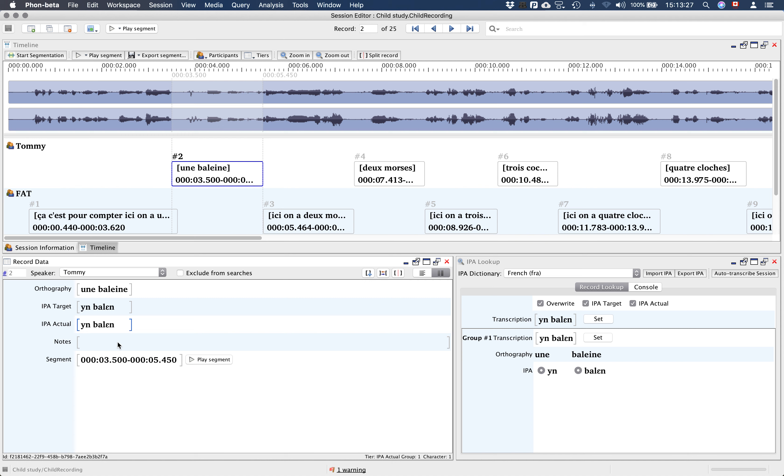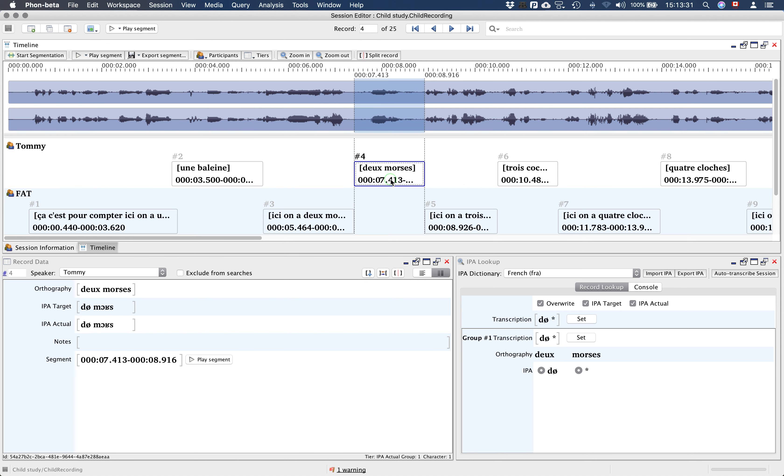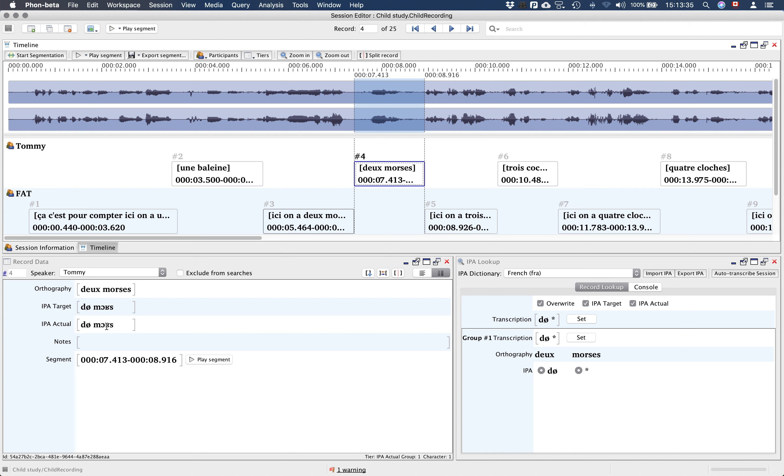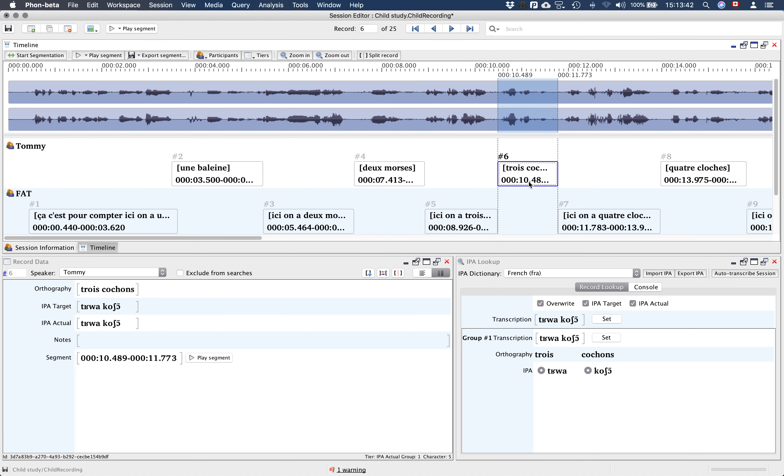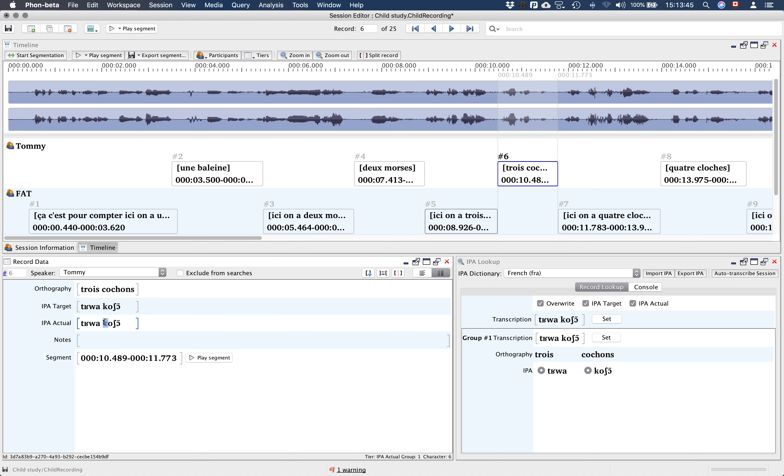Une badenne was pretty well produced. We move to the next one and listen. Deux mousses - the child here was not producing the R of mousses. Trois torchons - here the child is producing a few sound substitutions.